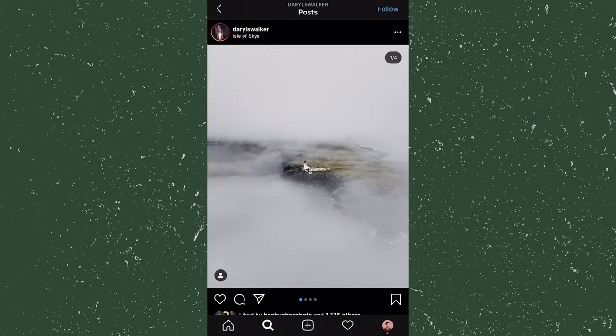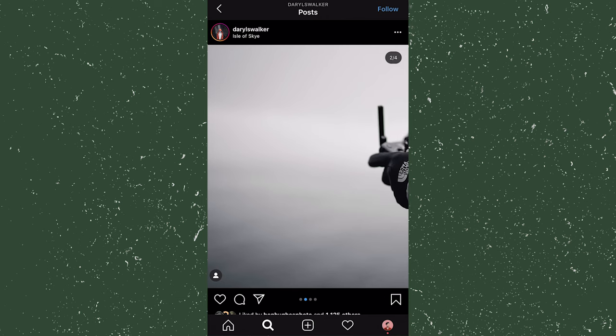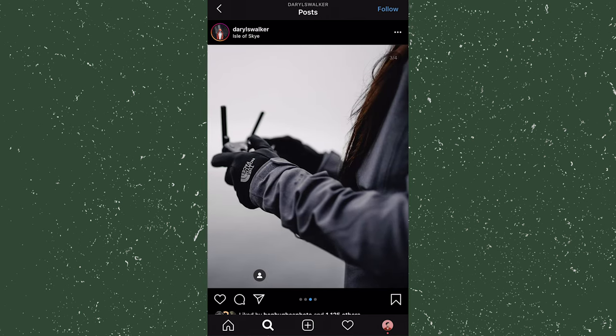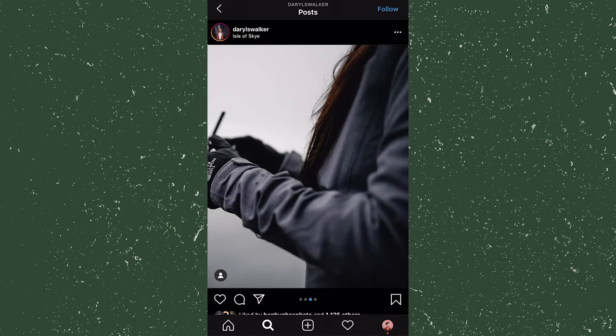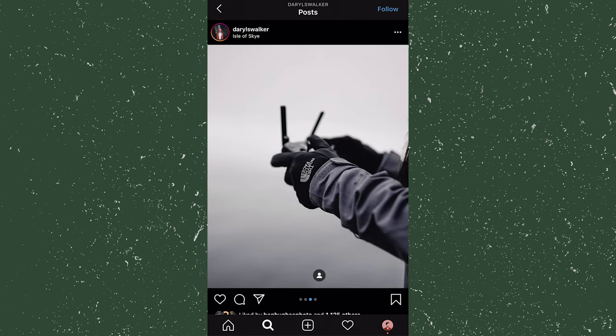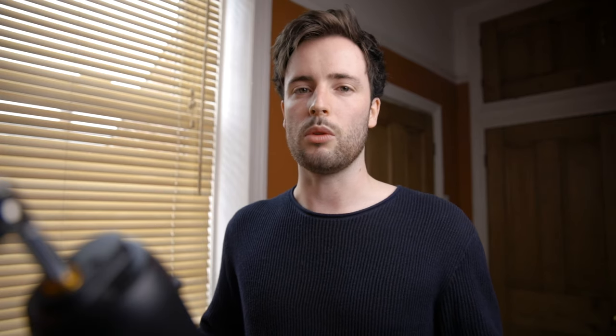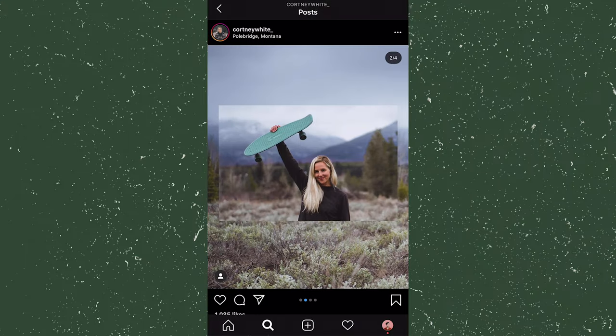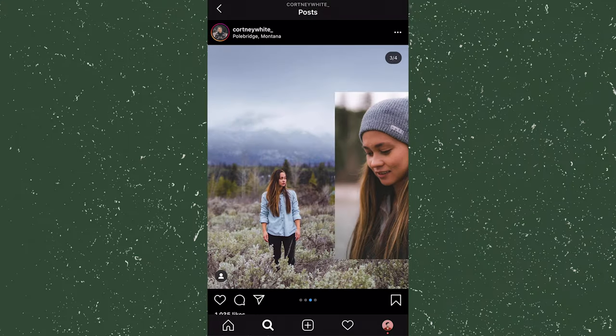You may have seen a lot of photographers share this kind of post where one image will extend across multiple slides on Instagram, such as a wide panoramic landscape shot or perhaps in a more montage collage style like these.